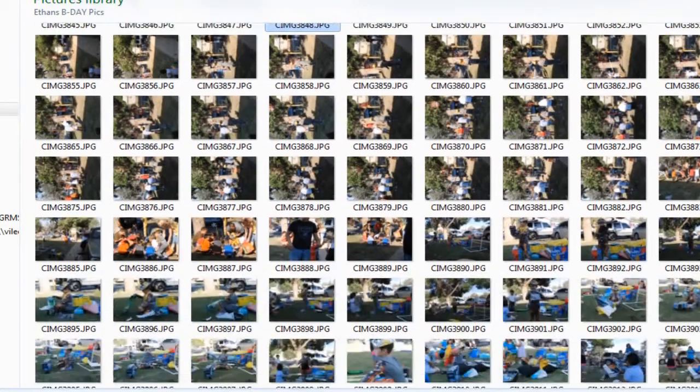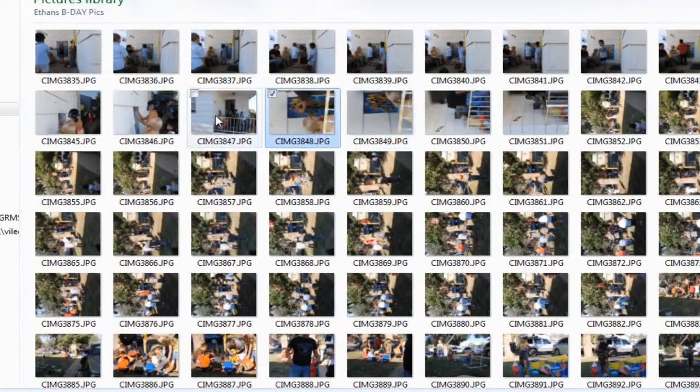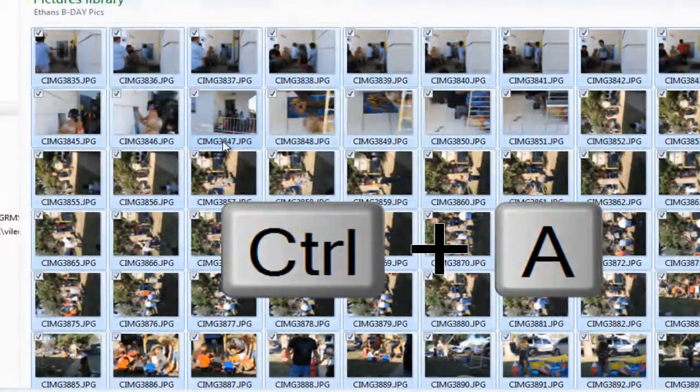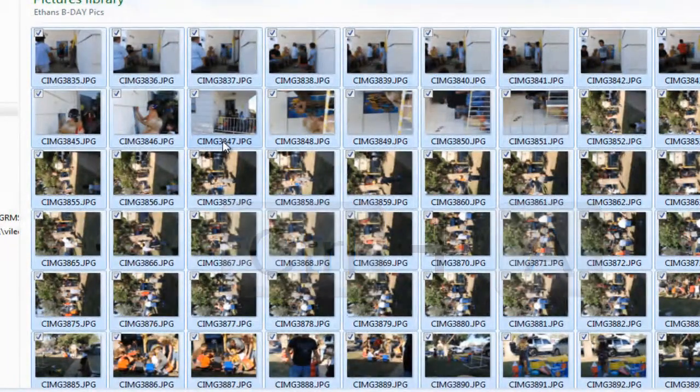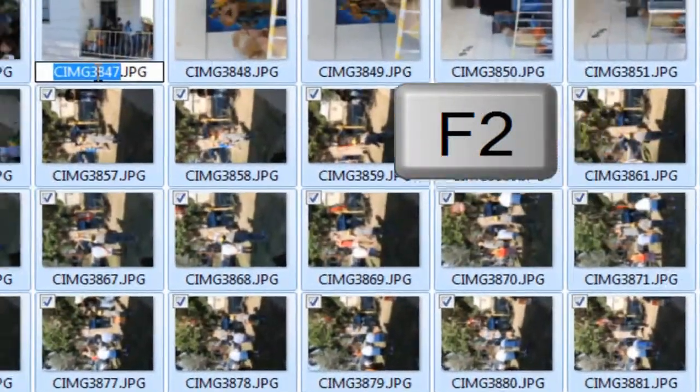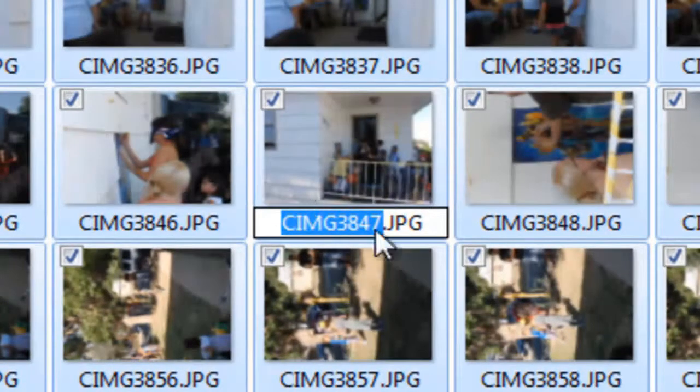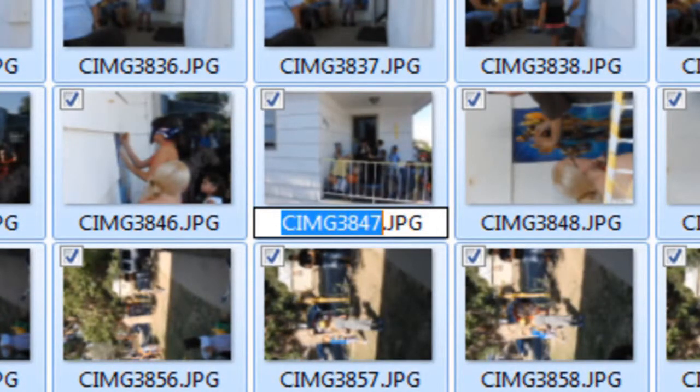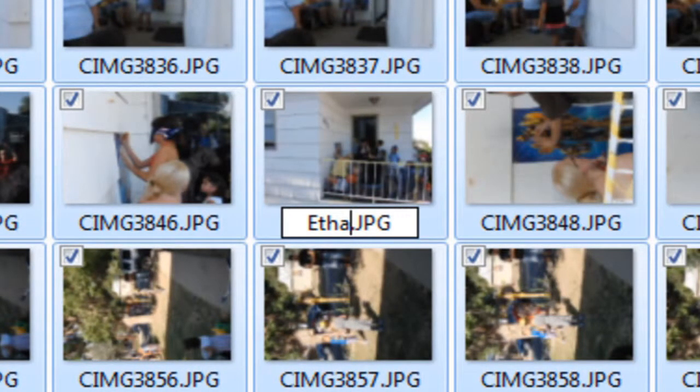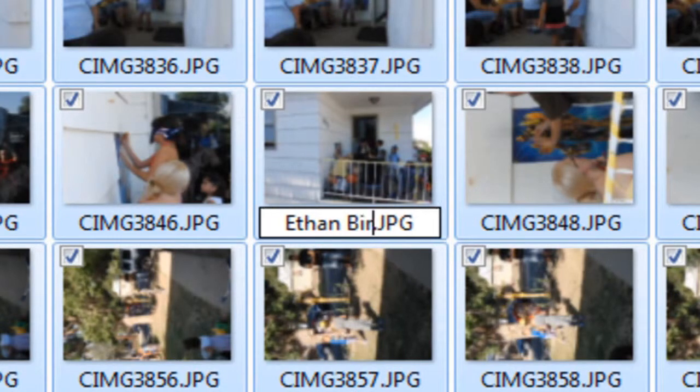All I want to do is select them all. Once they're all selected here, I'm going to hit the F2 key and that's going to bring up this renaming thing right here that you're used to on one of the files. I'm just going to go ahead and type Ethan's birthday and hit enter.